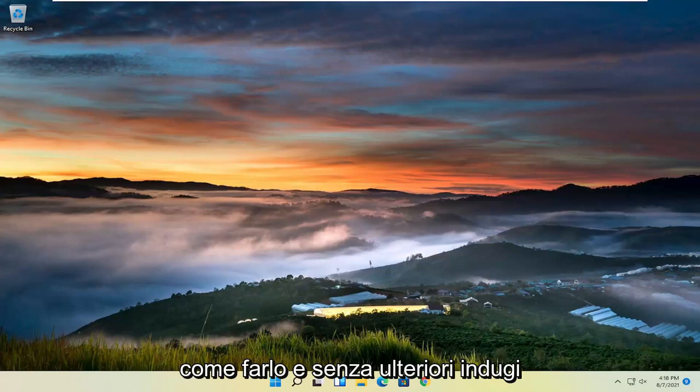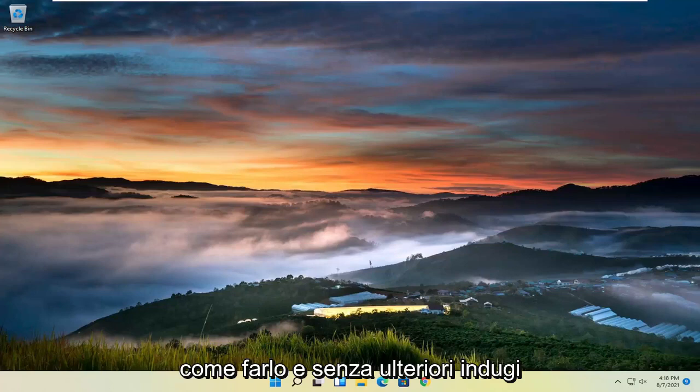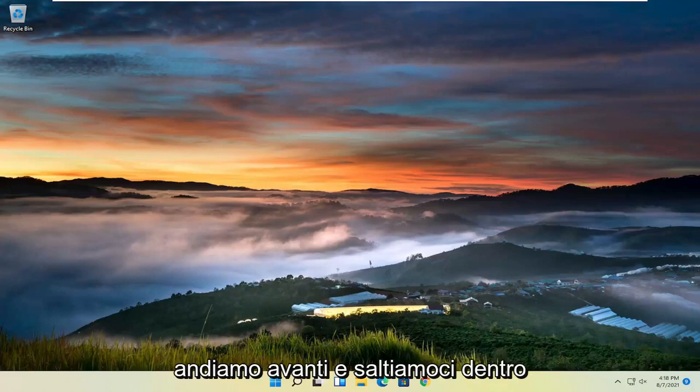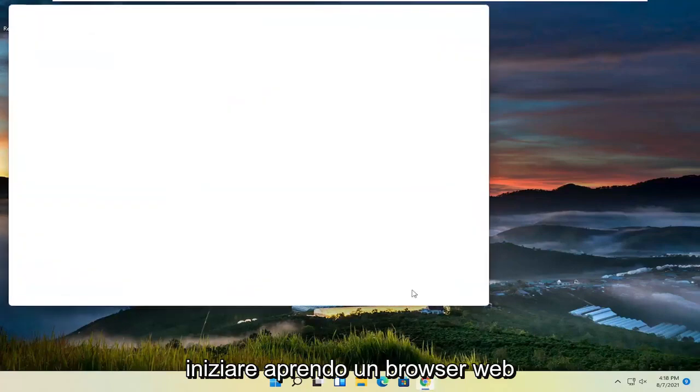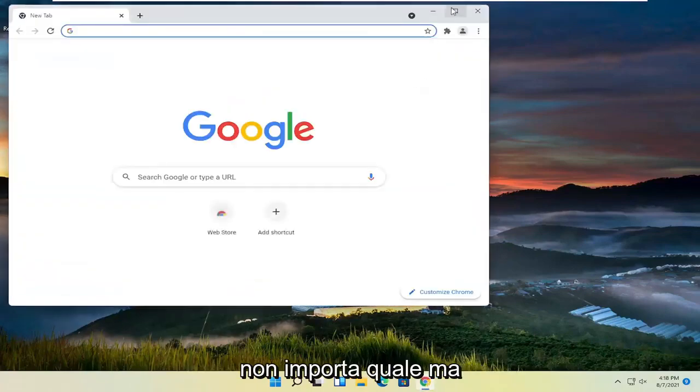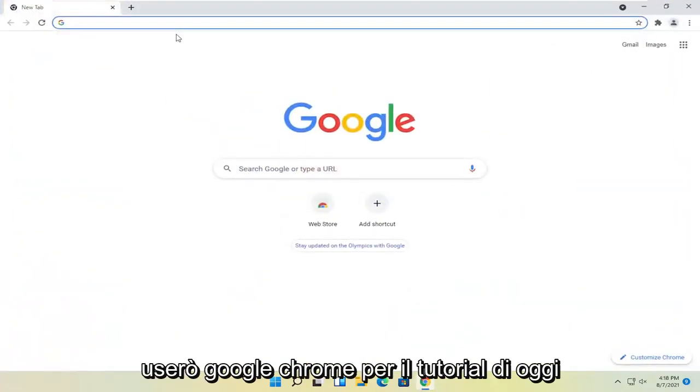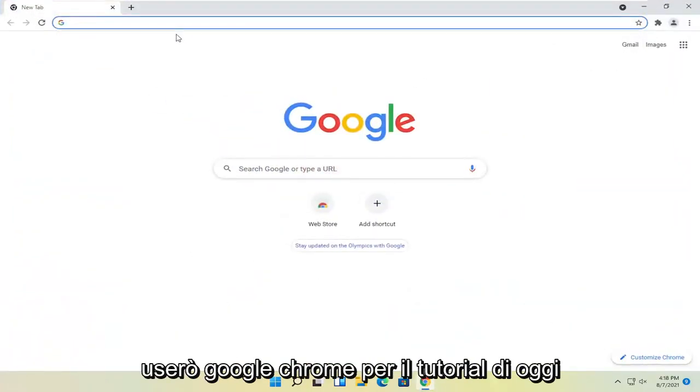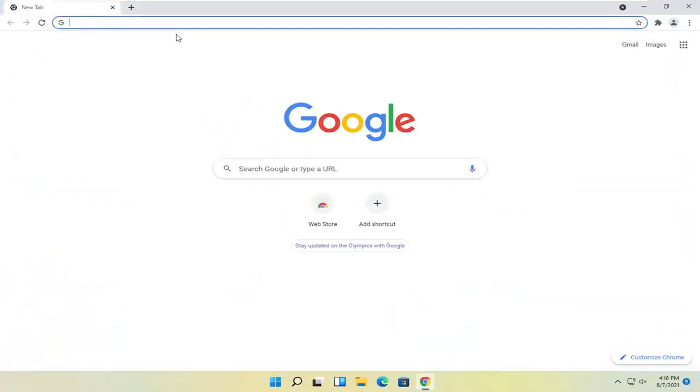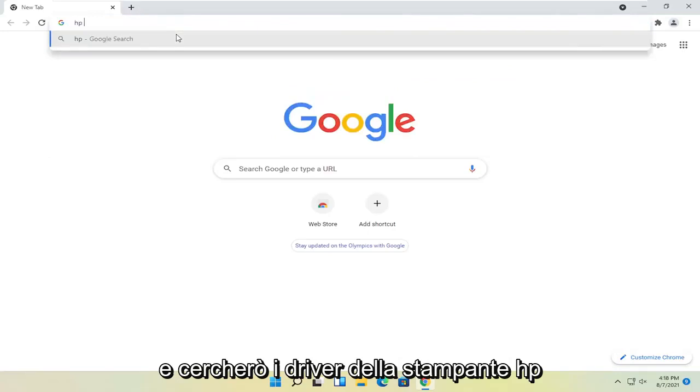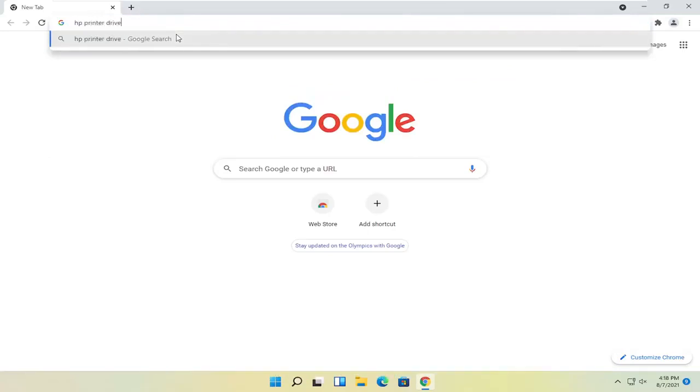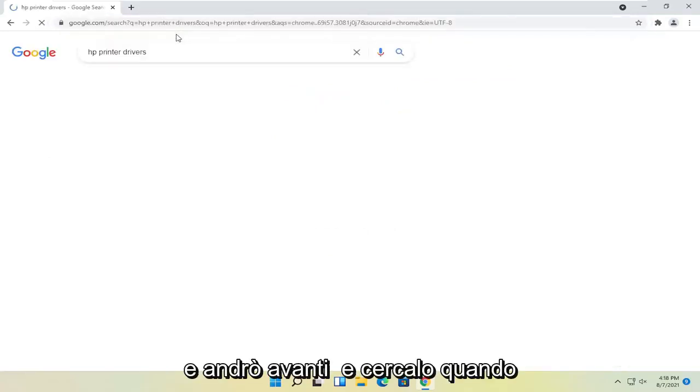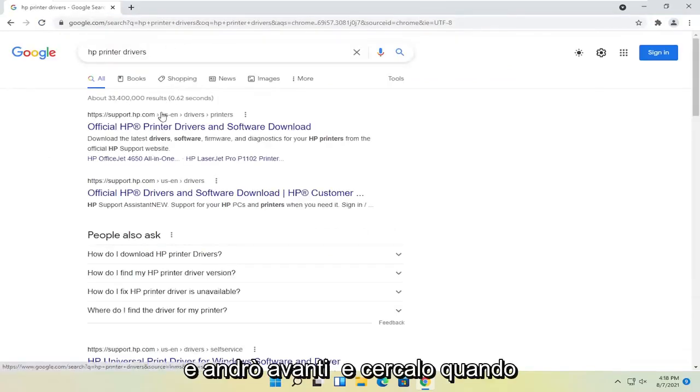In today's tutorial, I'll show you guys how to do that. Without further ado, let's jump right into it. So all you have to do is start by opening up a web browser. Doesn't matter which one, but I'm going to use Google Chrome for today's tutorial. I'm going to search for HP printer drivers and search for that.